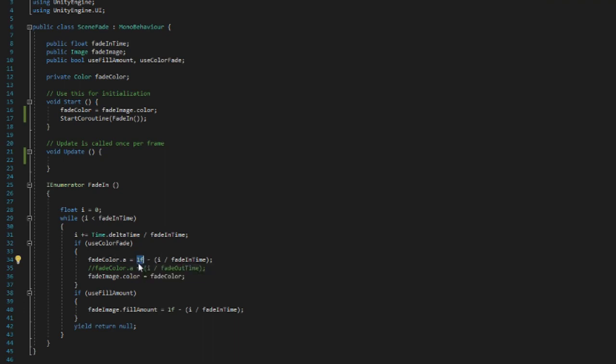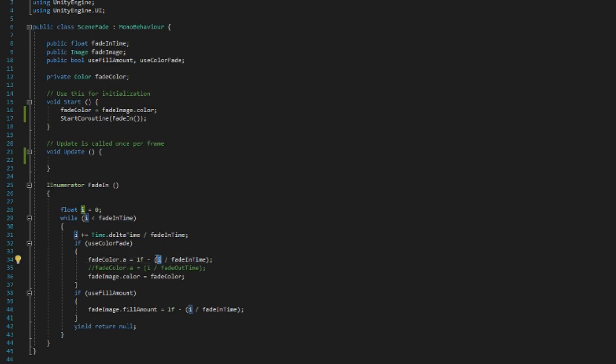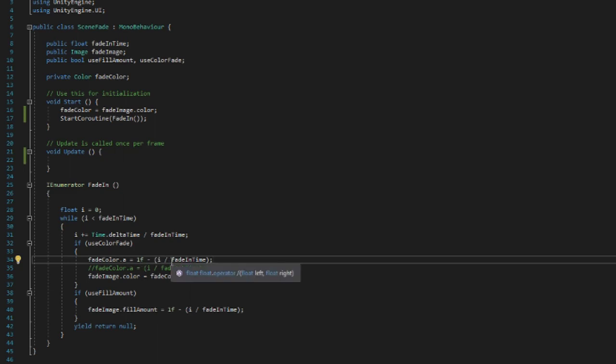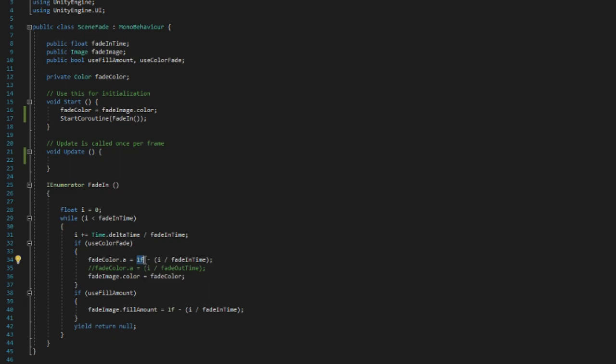And then from one float we remove however far we have gotten into the fade progress, and we get the progress by doing i divided by fade in time, which is basically like the part divided by the whole—it's just basic math. Let's say that i would be half of fade in time. That would equal to 50%, which would equal to 0.5.